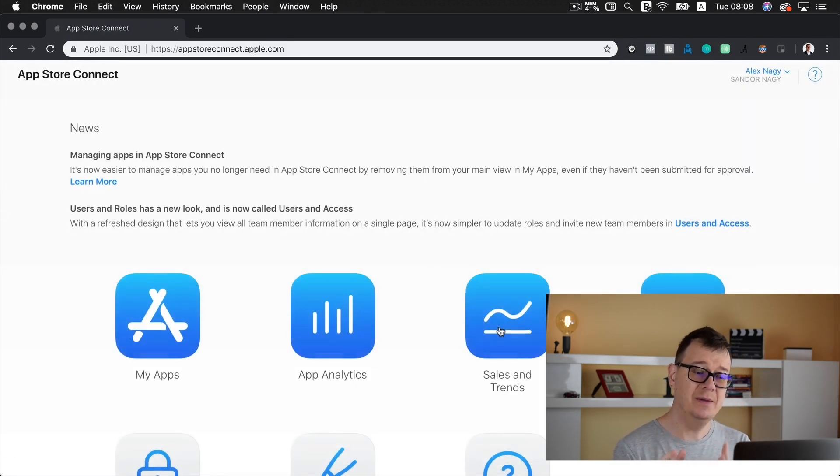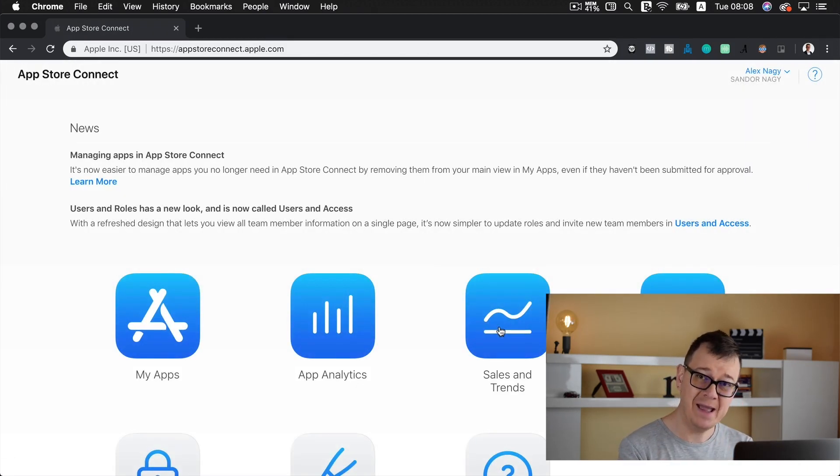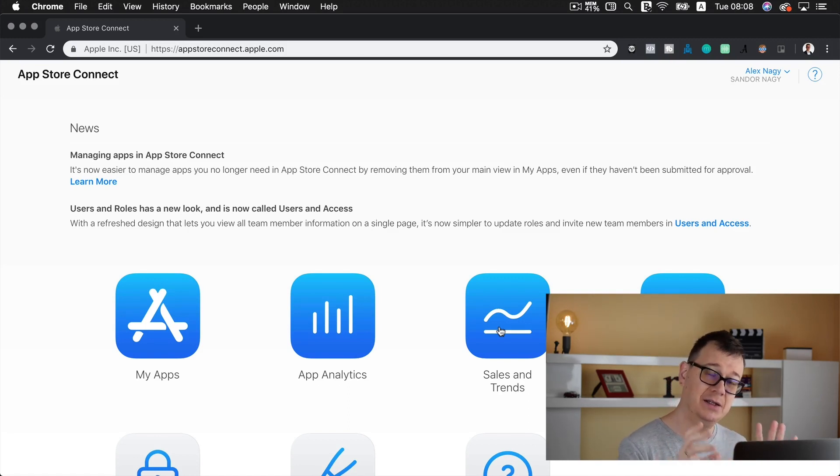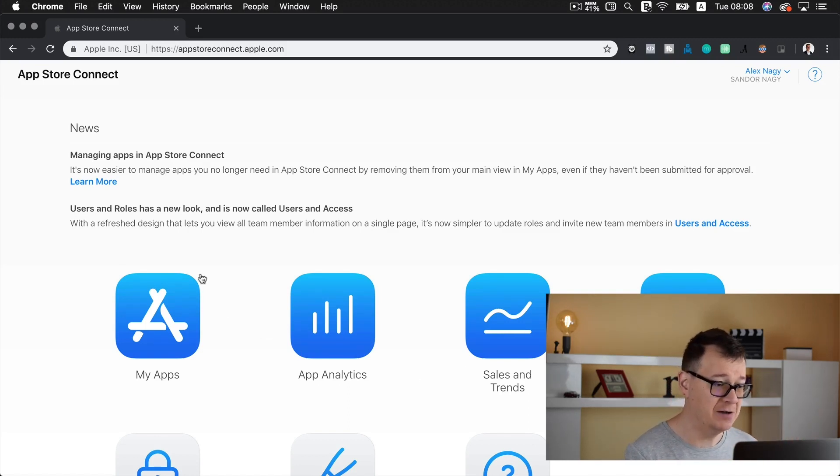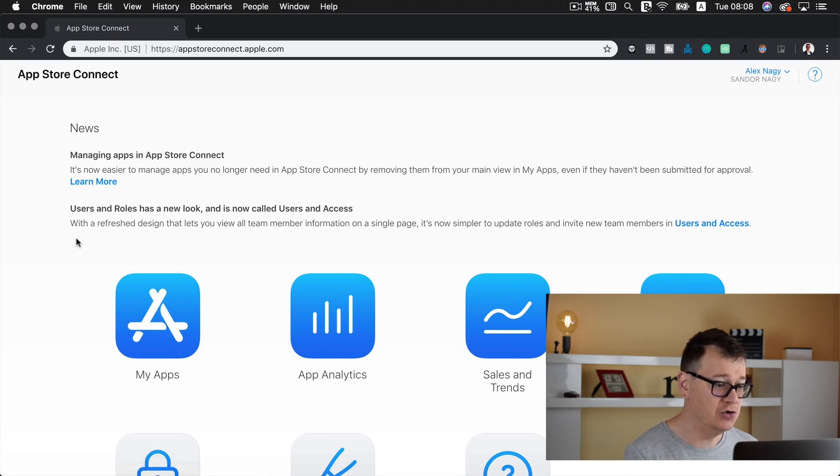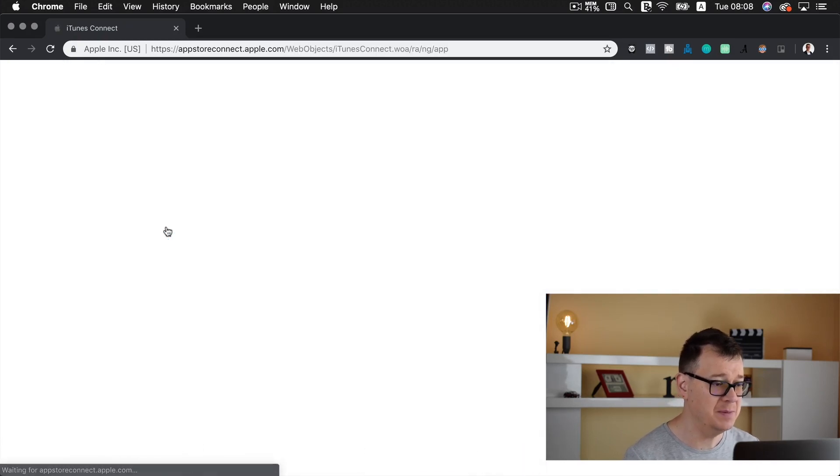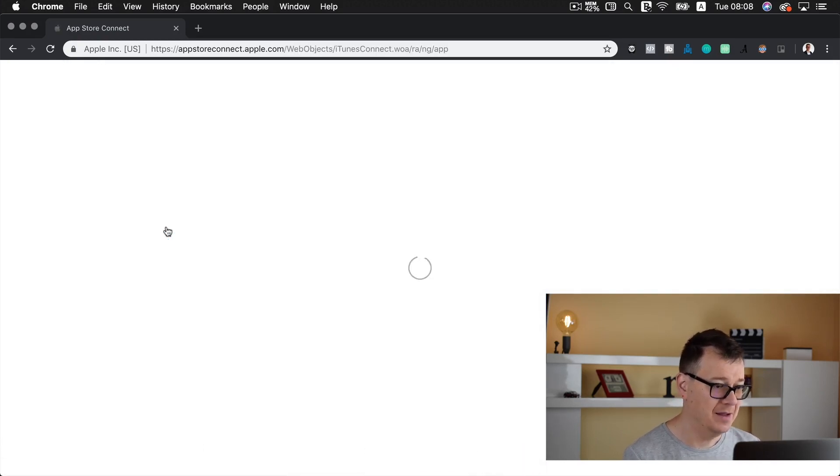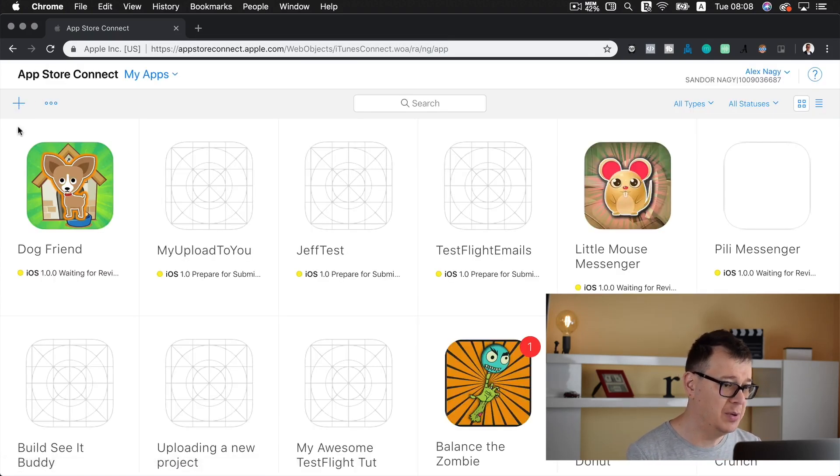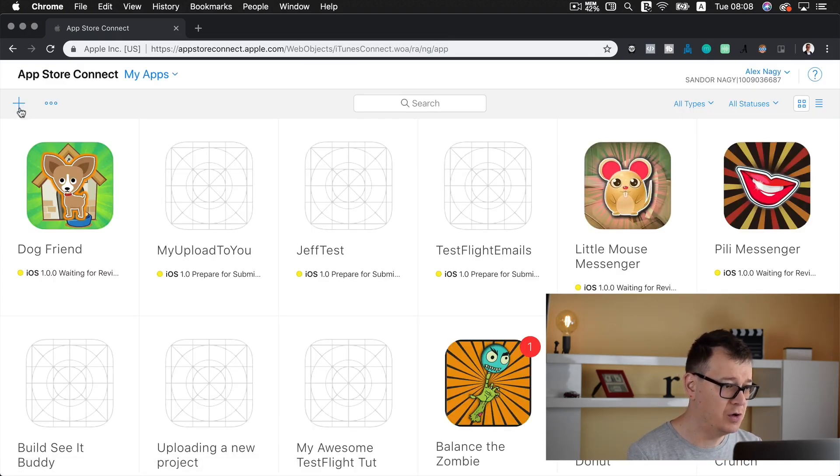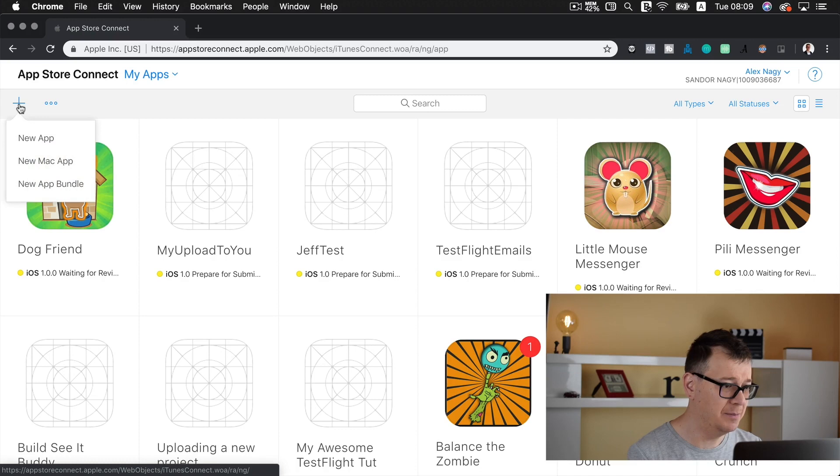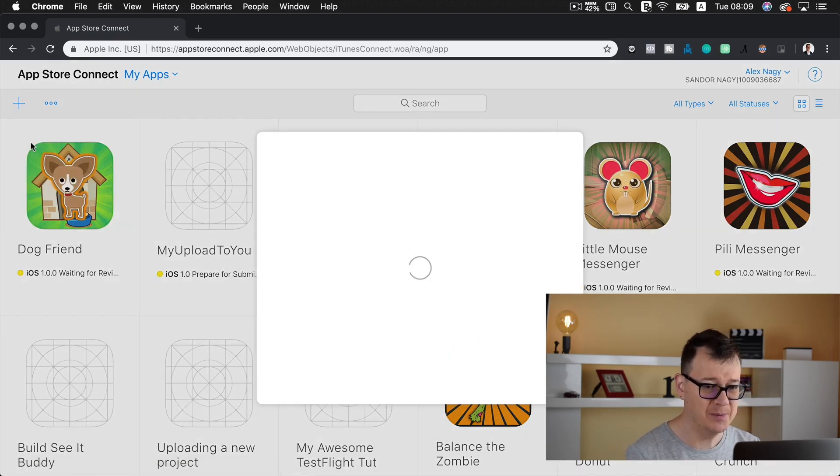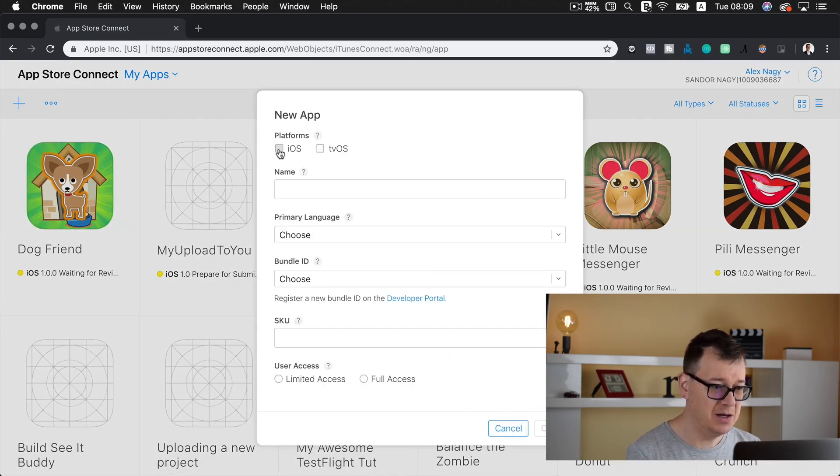Great. Now that we have our app ID in the developer portal we may create a new app. So go ahead and click on my apps and then at the top left corner go ahead and click on the plus button and select new app. Okay. This will load.